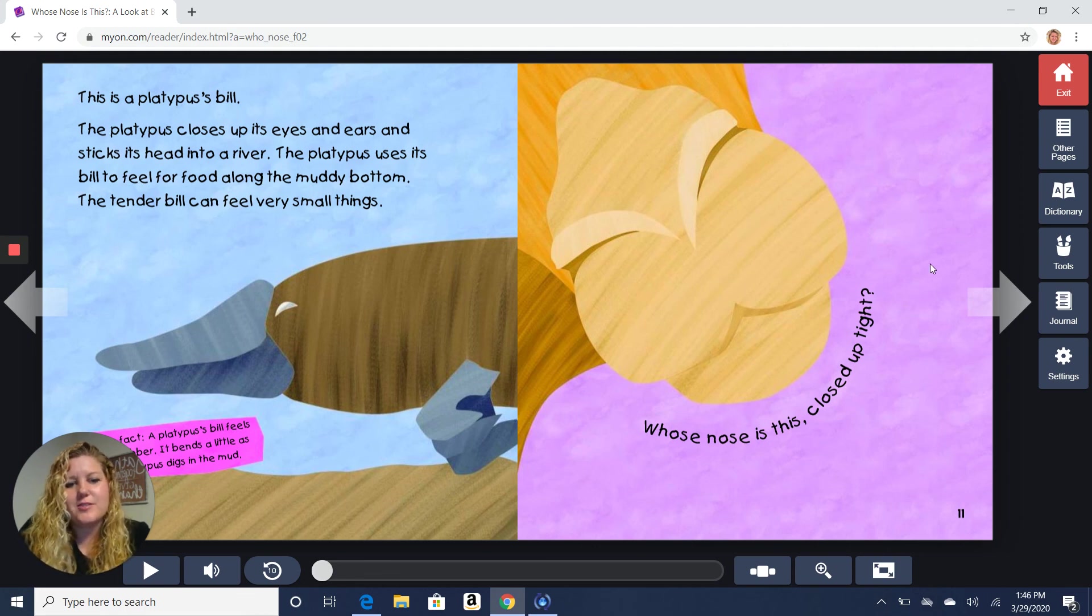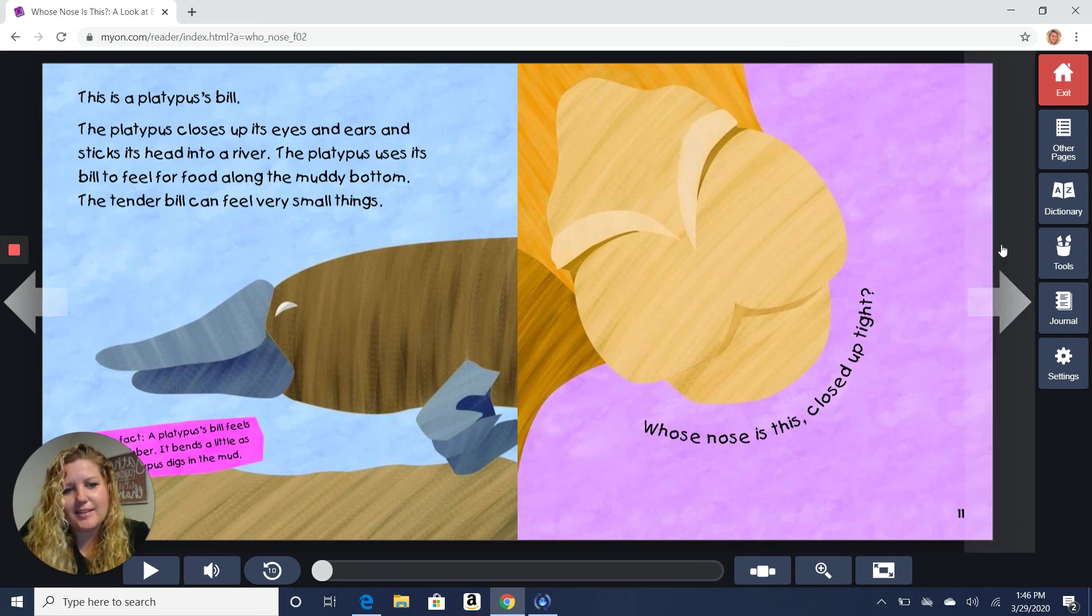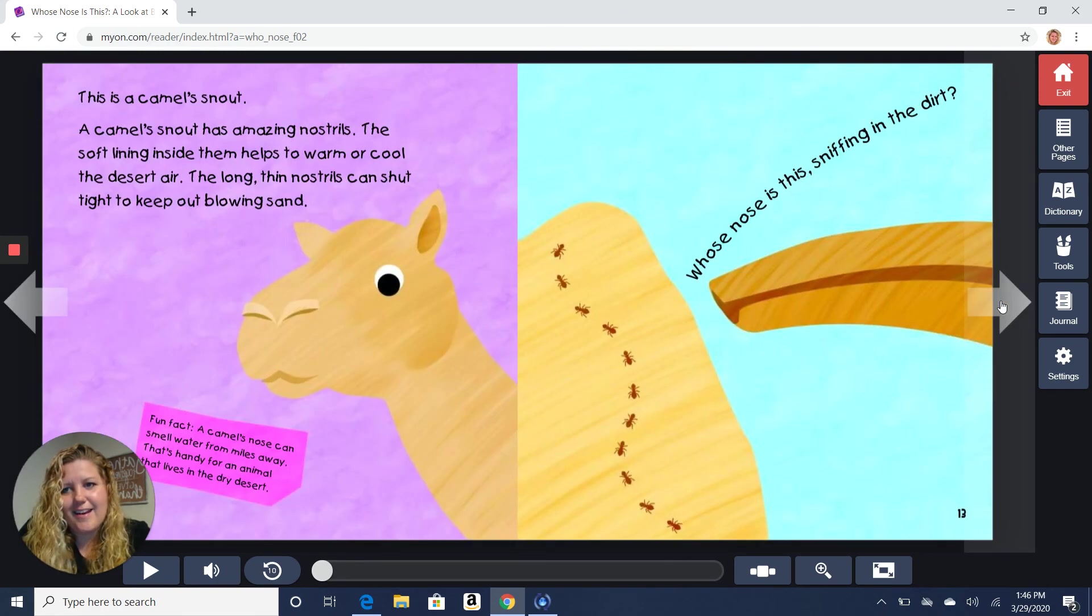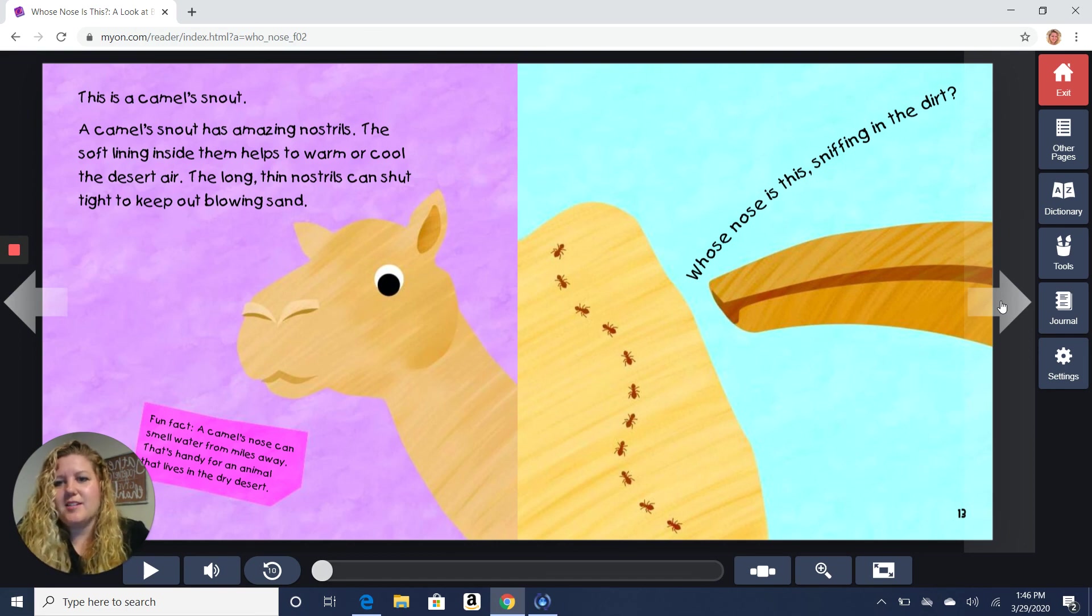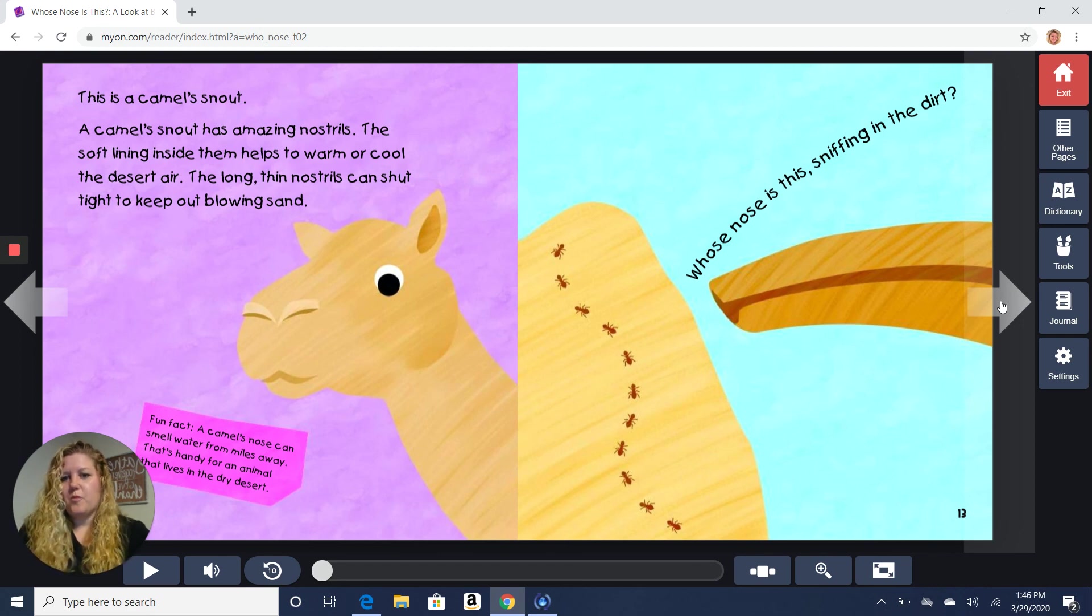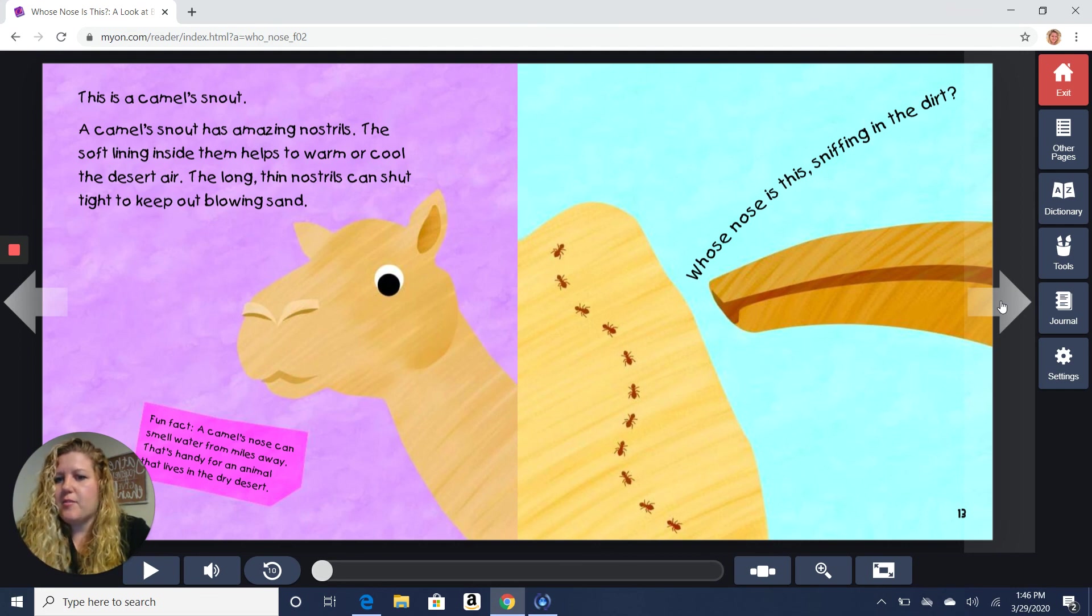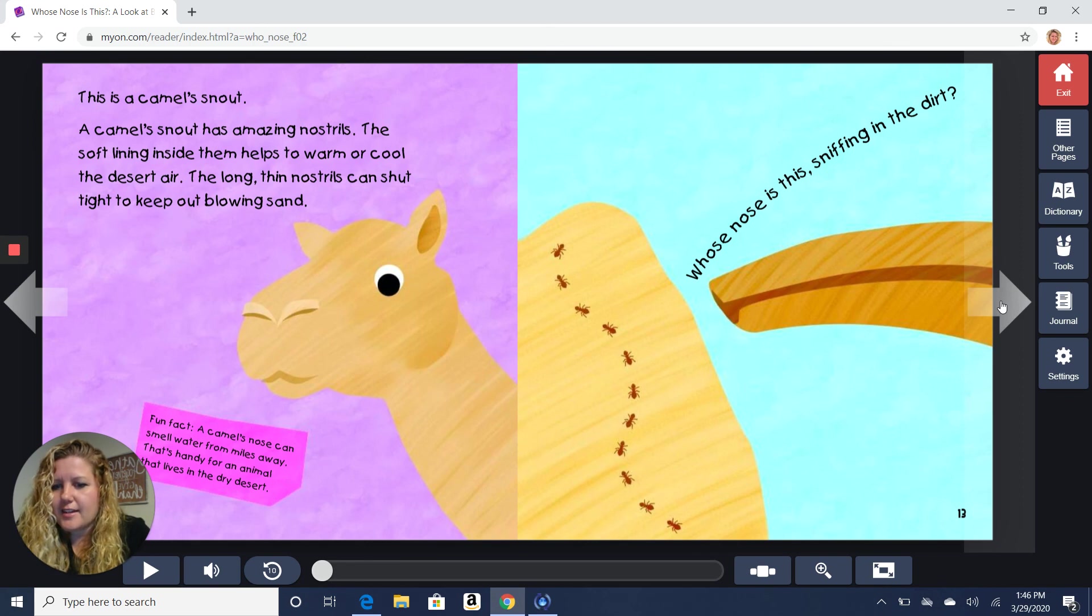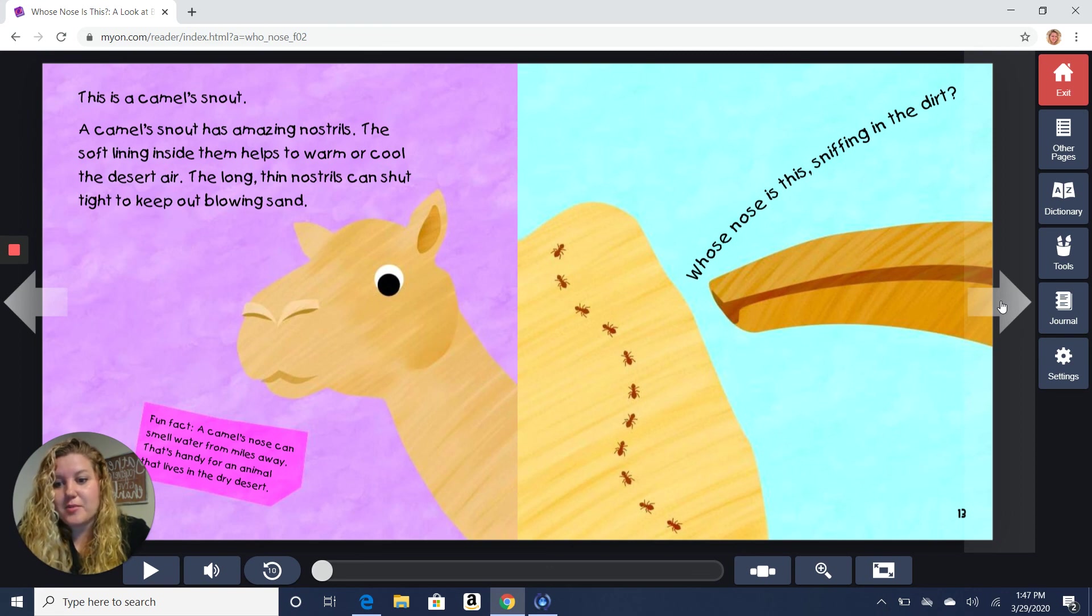Whose nose is this closed up tight? Ooh, that one's kind of a tricky one, too. What do you think? It's a camel's snout. A camel's snout has amazing nostrils. The soft lining inside them helps to warm or cool the desert air. The long, thin nostrils can shut tight to keep out blowing sand. Fun fact. A camel's nose can smell water from miles away. That's handy for an animal that lives in the dry desert.